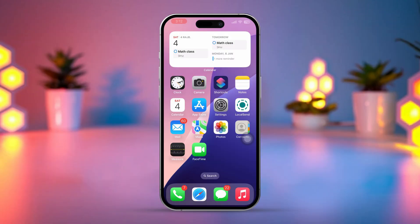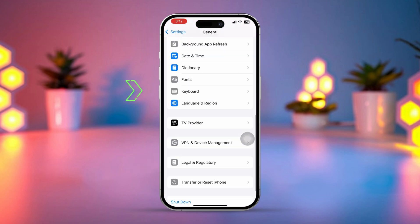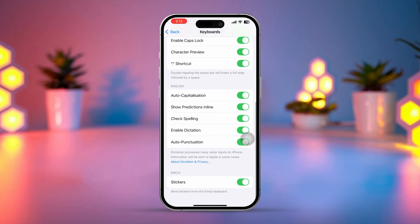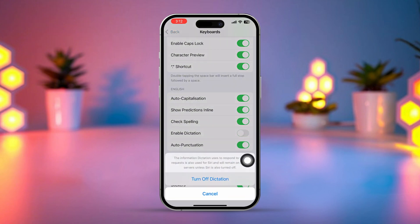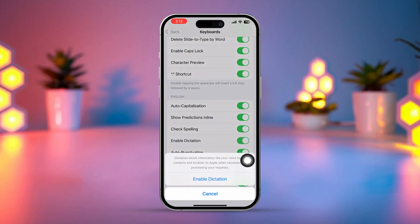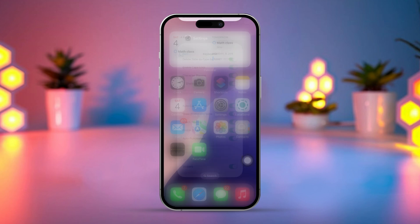Solution 1: Turn off and on enable dictation. Open Settings, tap General, tap Keyboard, scroll down, toggle Enable Dictation off, wait a few seconds, and then toggle it back on. Test the keyboard to see if it's now responsive.